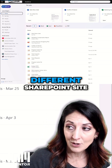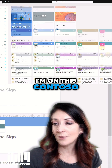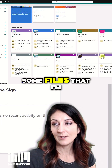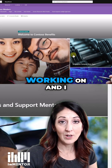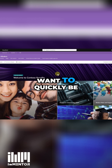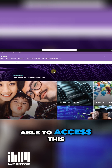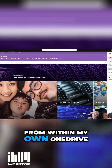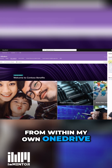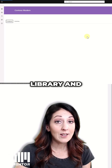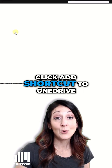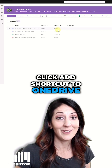I'll go ahead and go to a different SharePoint site. I'm on this Contoso site and I have some files that I'm working on, and I want to quickly be able to access this from within my own OneDrive. I can go to the document library and click 'Add shortcut to OneDrive.'